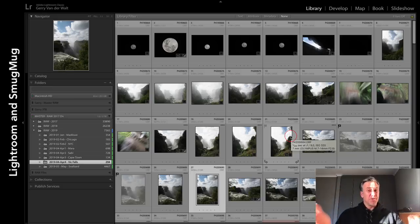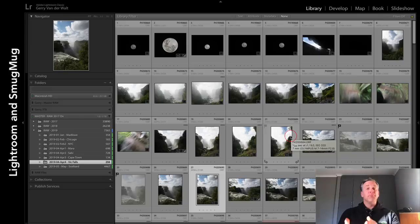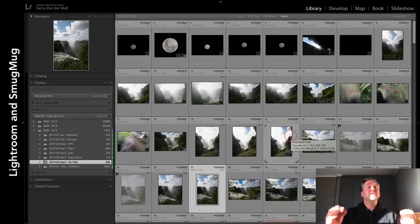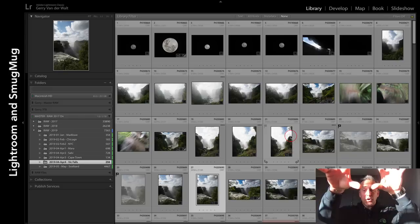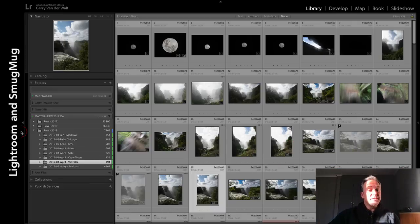I would X this one, leave that one, X that one - oh, I like that one - B. And I would keep on. We joke about it on the trips: B-ing and X-ing. B puts it in the target collection which is going to be the gallery on my website. X marks it for rejection - it doesn't delete it, it just marks it as a reject. Once I've gone through my raw files I then dive straight into...